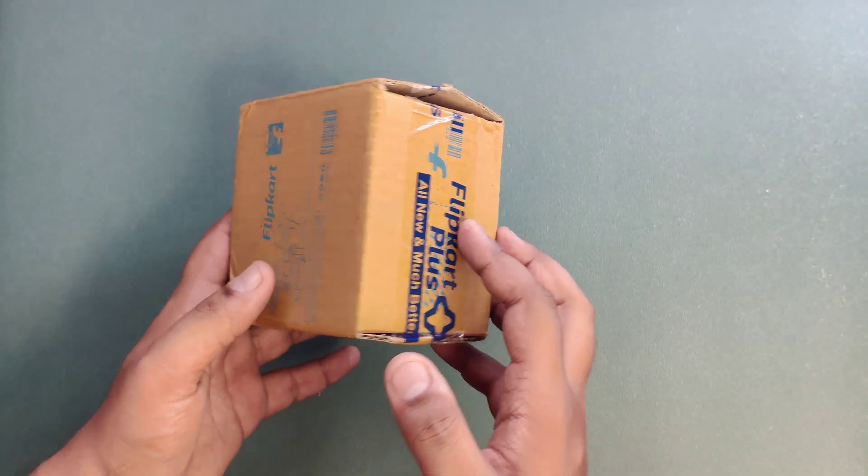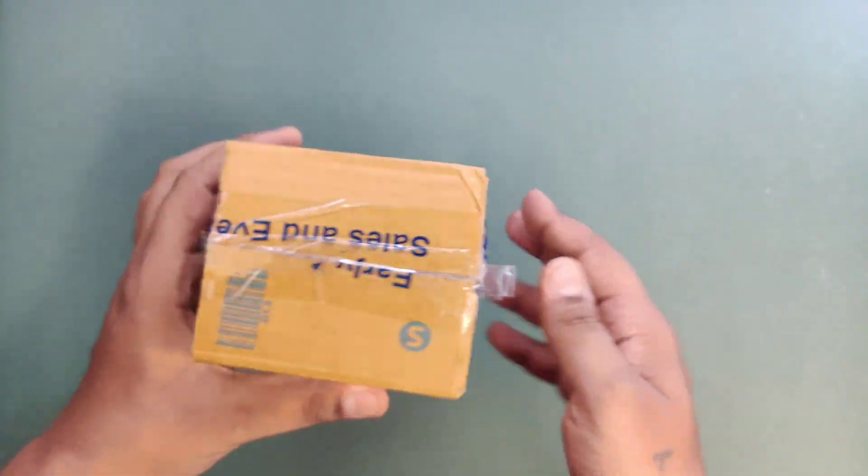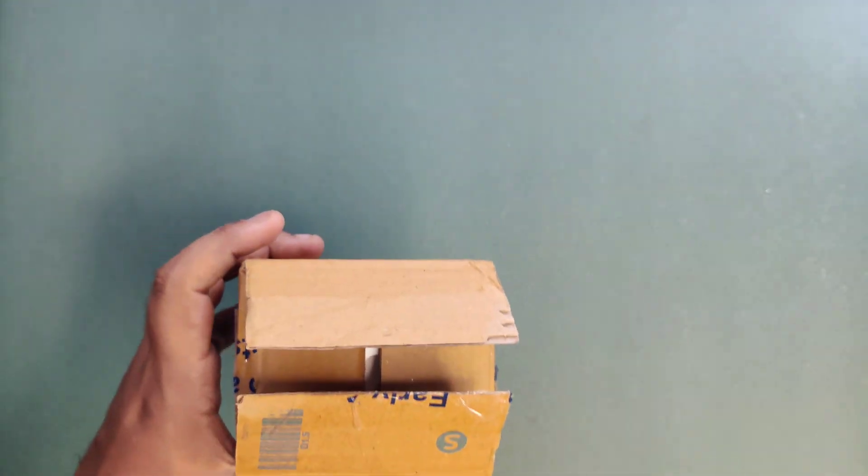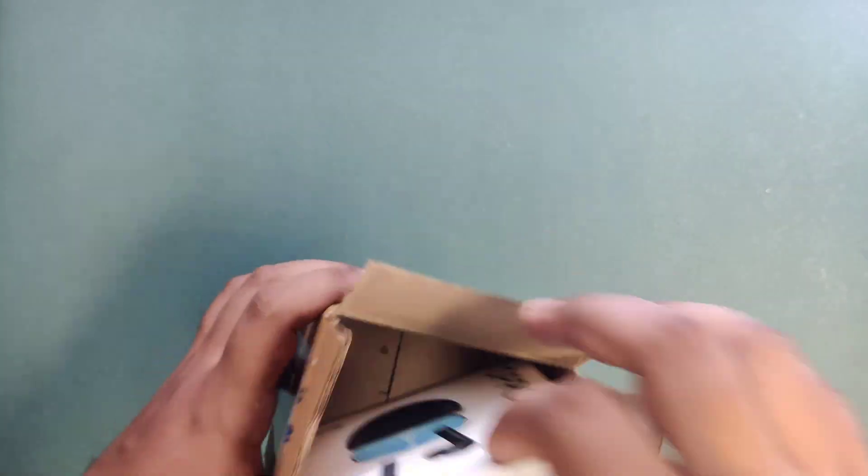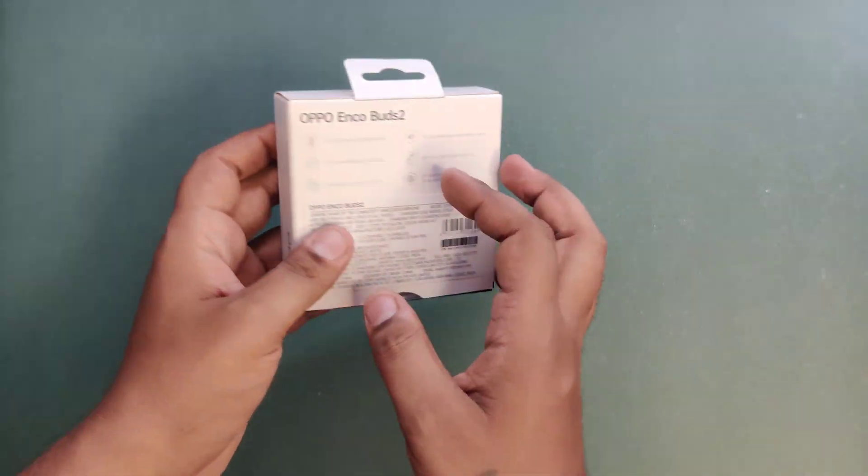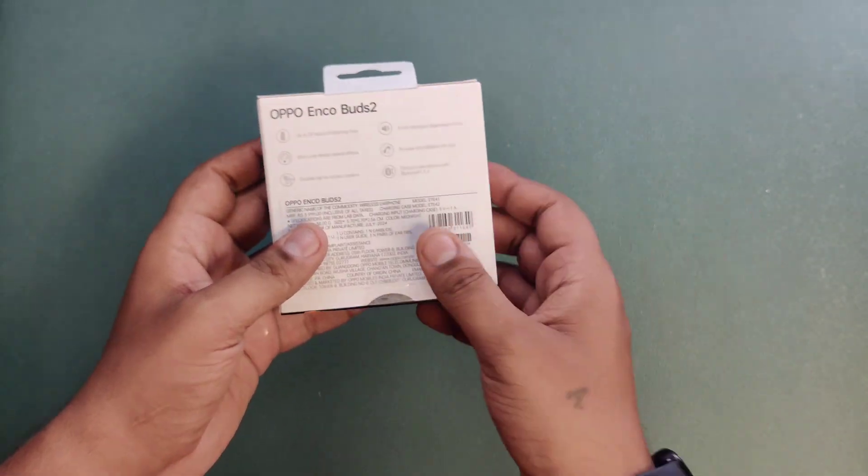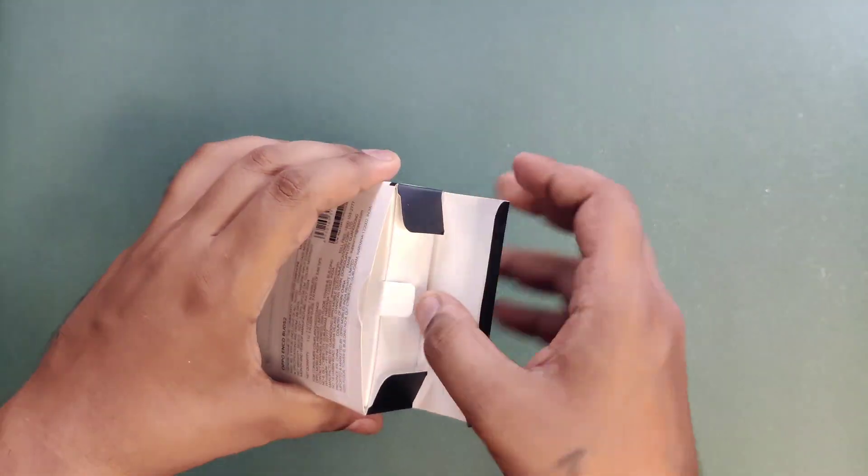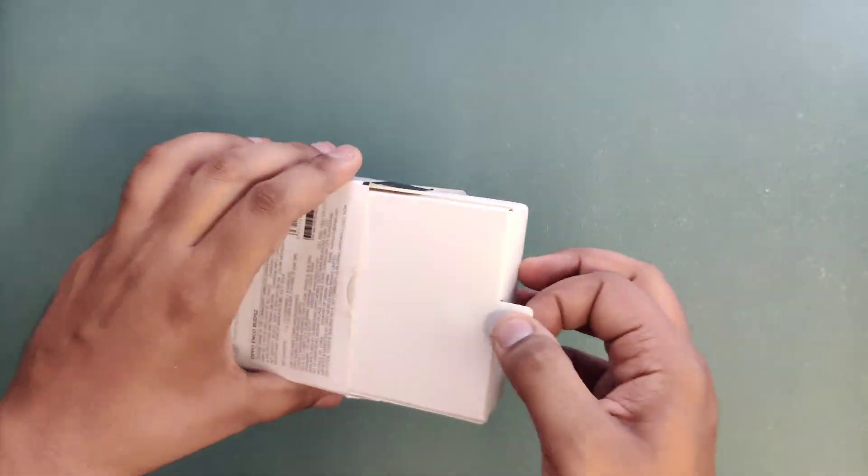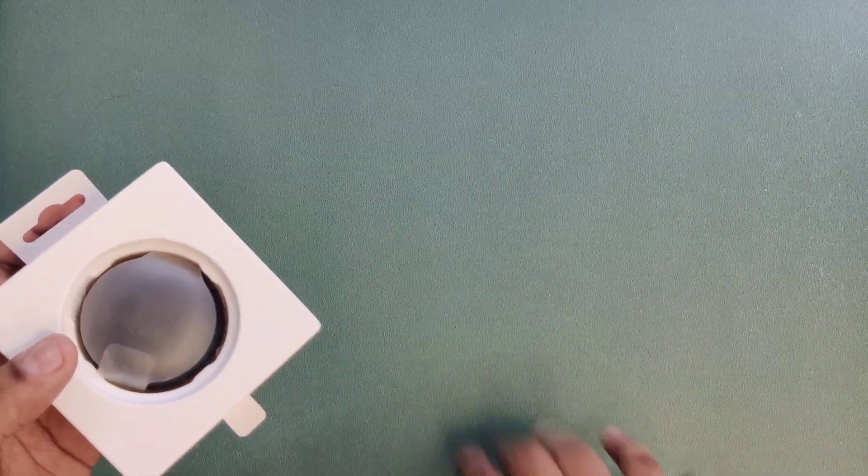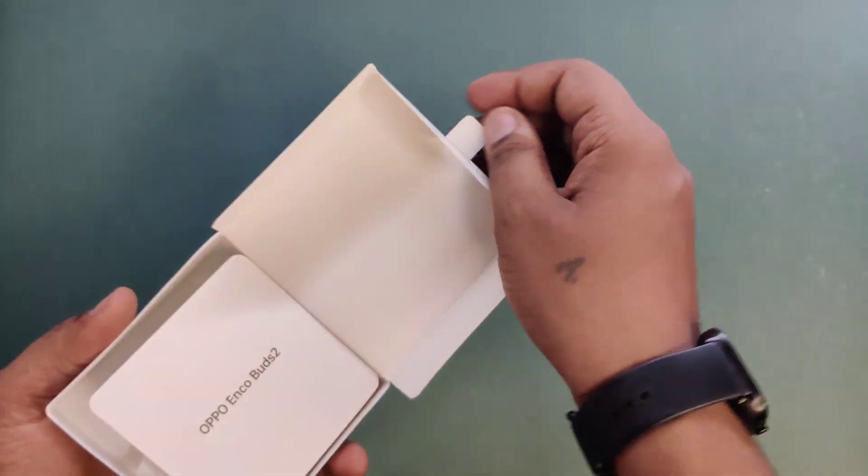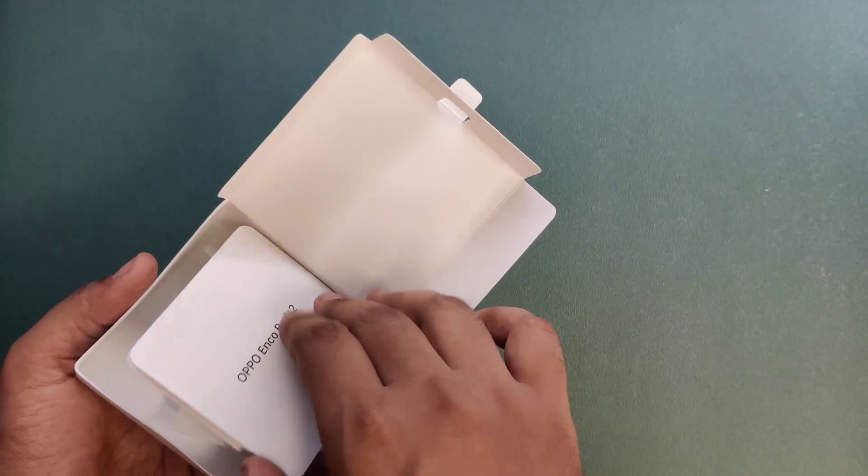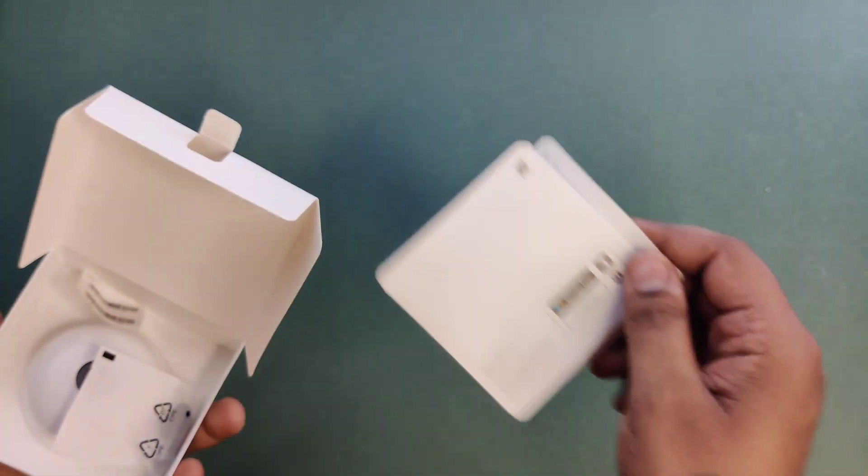So let's open the Flipkart box. This is the Oppo Enco Buds 2. Let's open it. First we got the user manual.